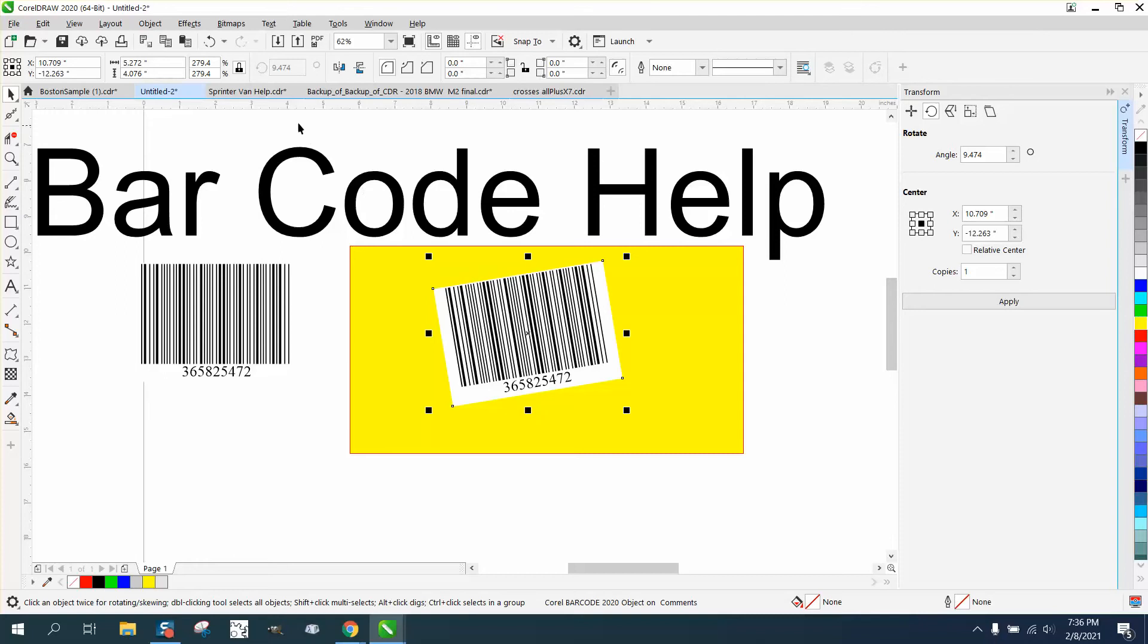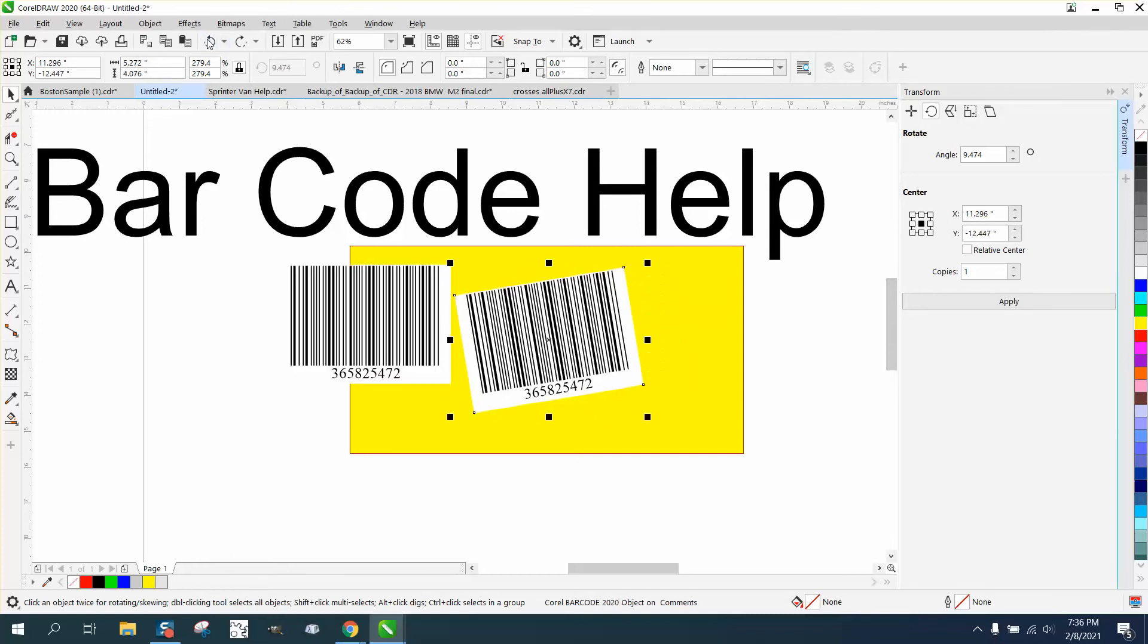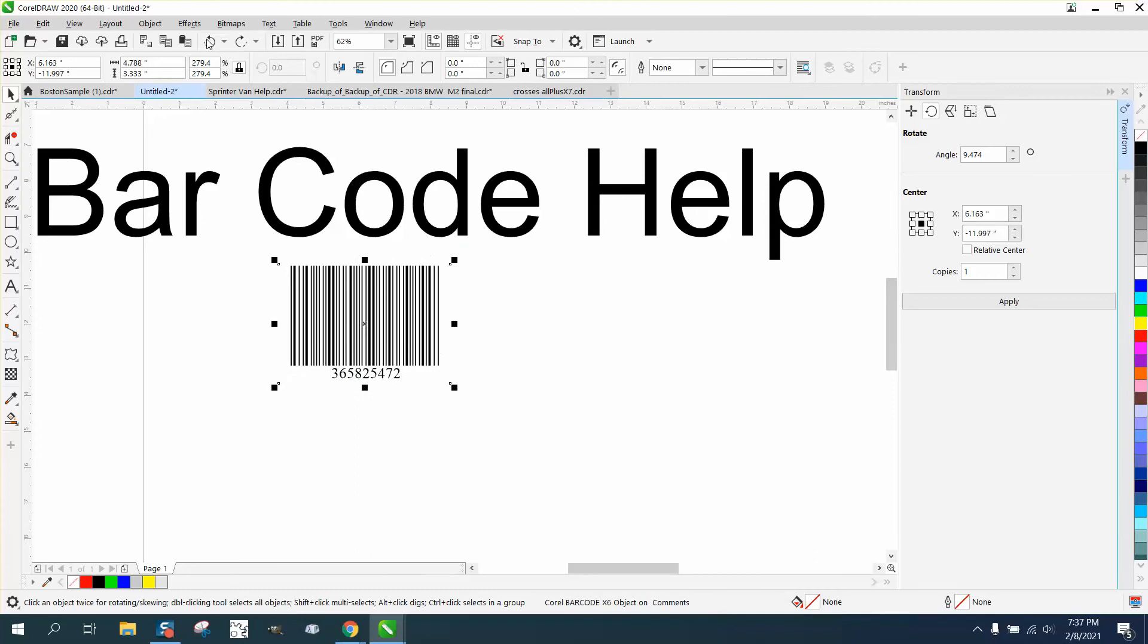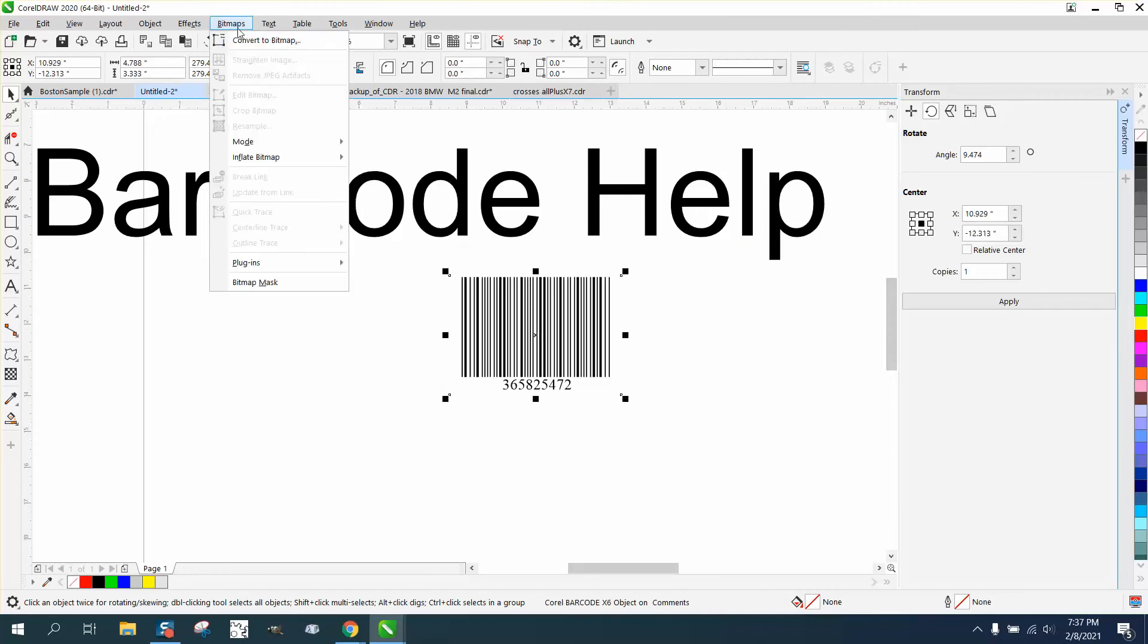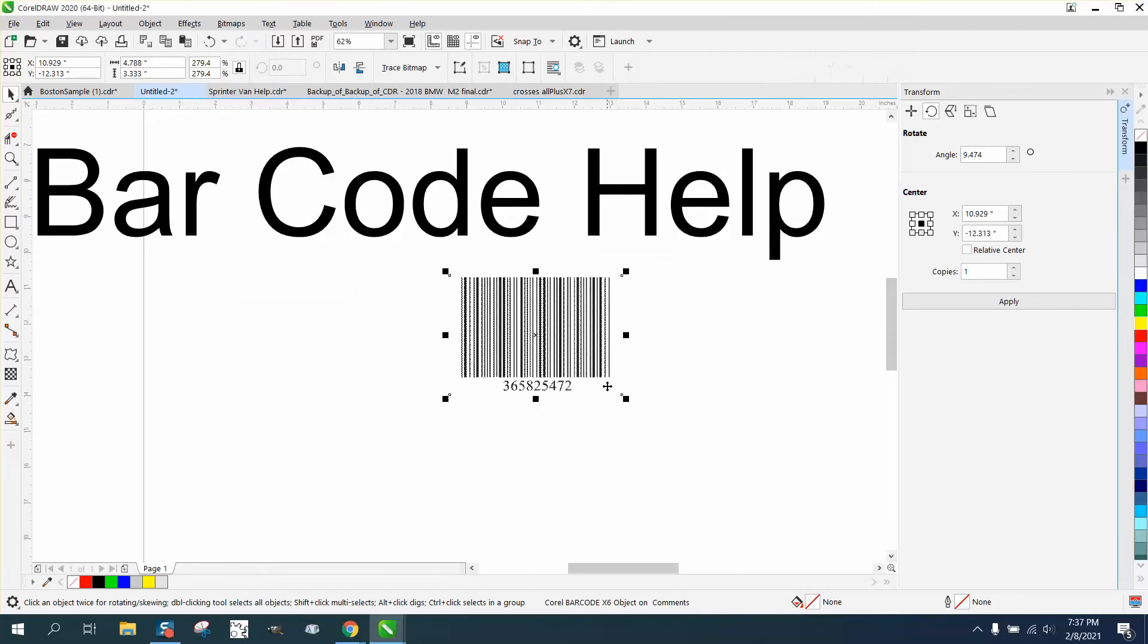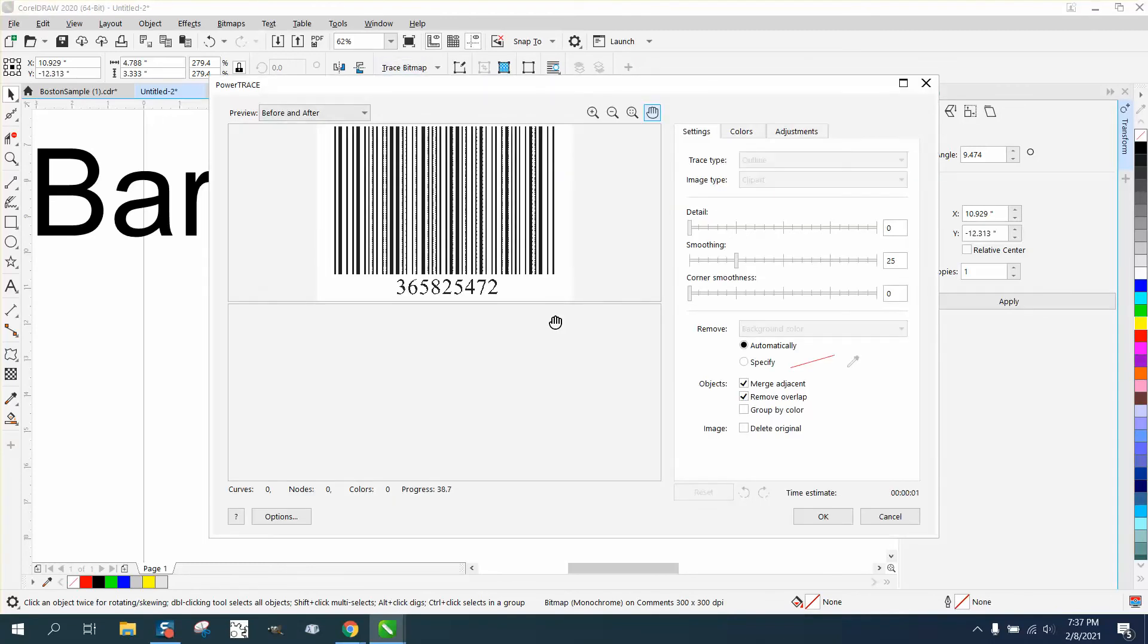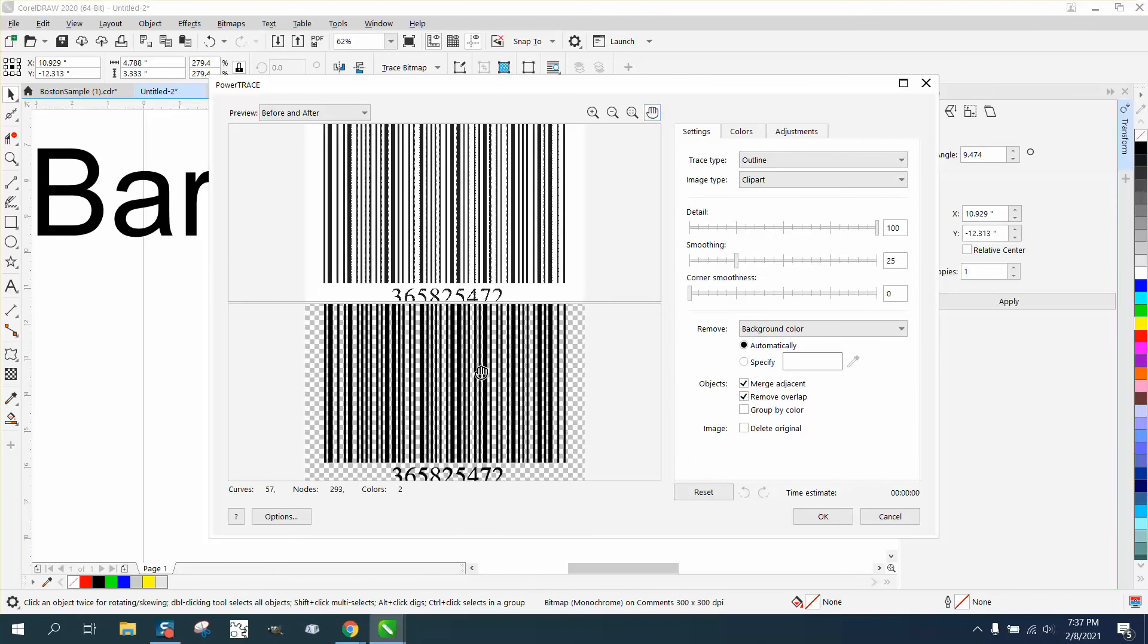So let's just move that back to level, okay? And let's just trace it. Let's go to bitmap, convert to bitmap black and white, go to trace bitmap, outline trace, clip art. And it traced it really good.